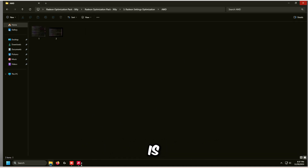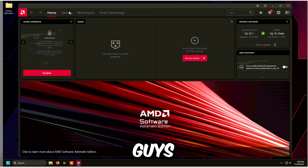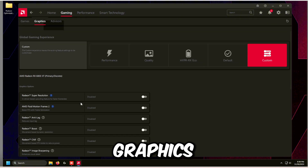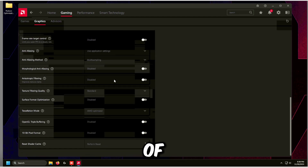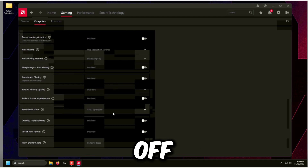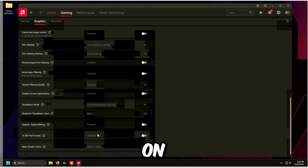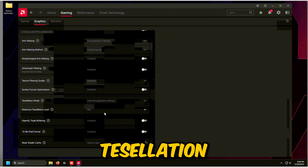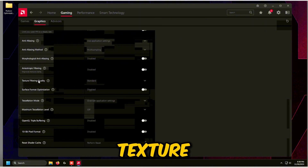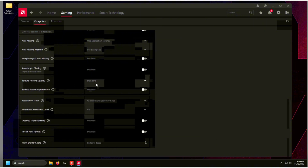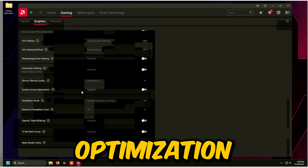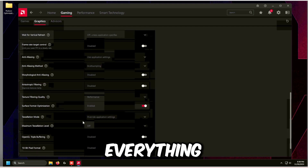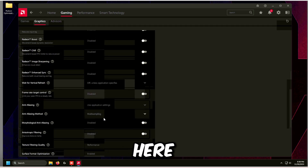Open the AMD control panel, go to Gaming, then Graphics. Make sure all options are turned off. Set Tessellation Mode to Override, and set Maximum Tessellation Level to Off. Set Surface Filtering Quality to Performance, and turn on Surface Format Optimization. Everything else looks fine here.